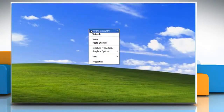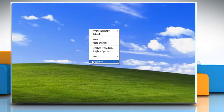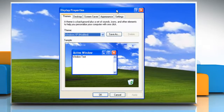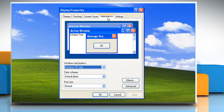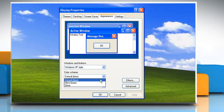Right-click the desktop and then click Properties. In the Display Properties dialog box, click the Appearance tab. To change the colors used in your screen's appearance, click on the Color Scheme list and then click a new color.